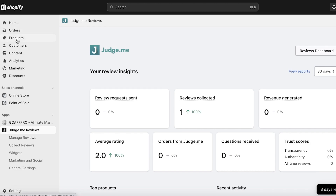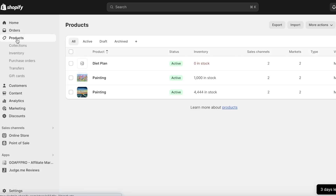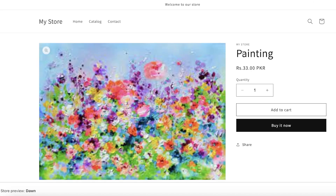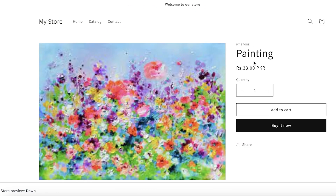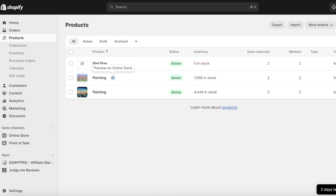These widgets are now available on all of your products. Let's go into Products to verify — you can see this product currently does not have any reviews, but the Customer Reviews section is present. Now, how can you collect reviews and manage them? Sometimes you can get unfair or really negative reviews that aren't reflective of your business or the quality of your product.